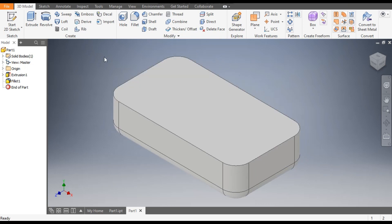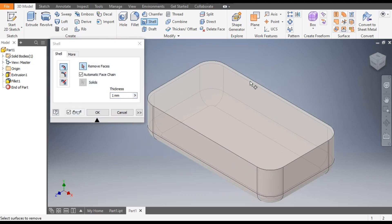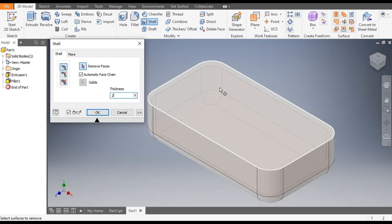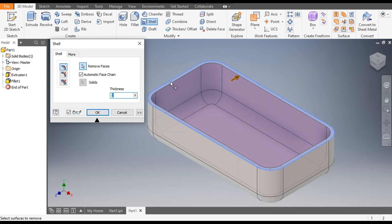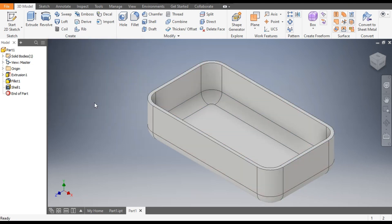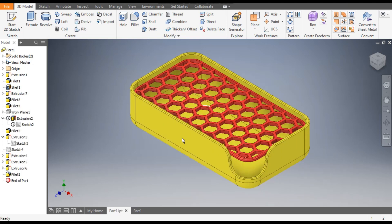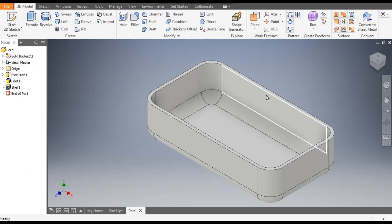Now we will shell this profile. Go to Shell, take a thickness of 2mm, and select only the top face. It will remove the top face and make a wall thickness of 2mm. Click OK.